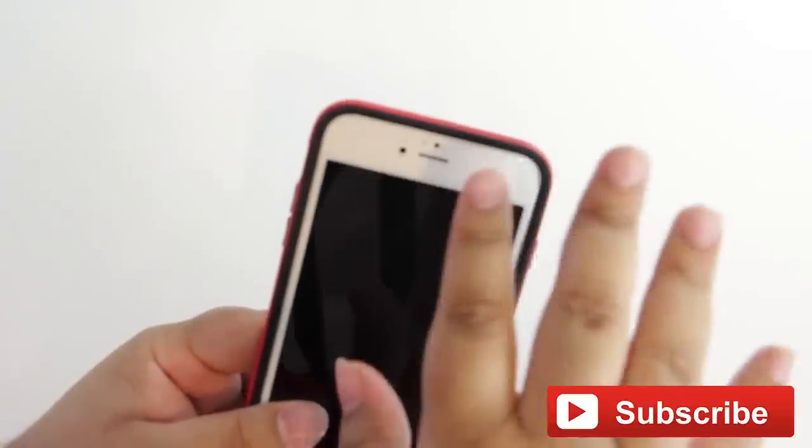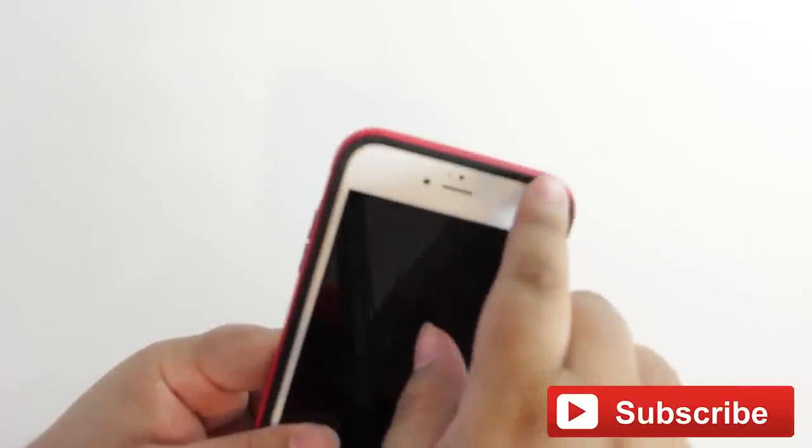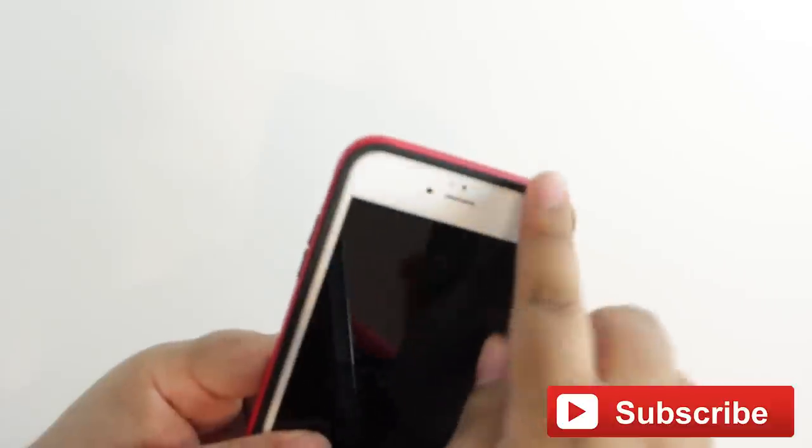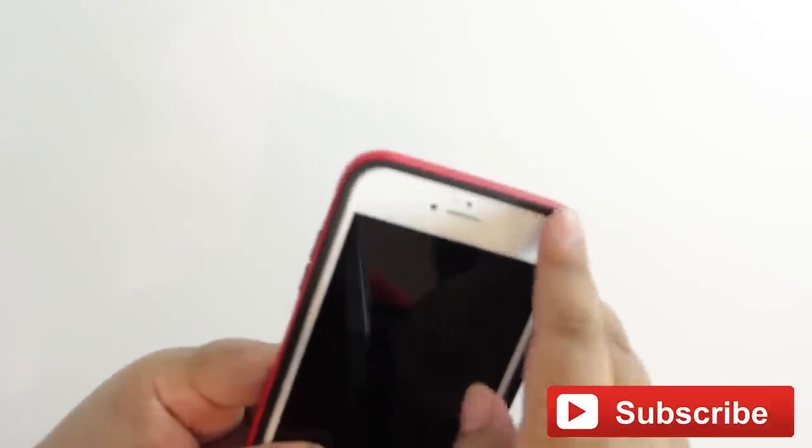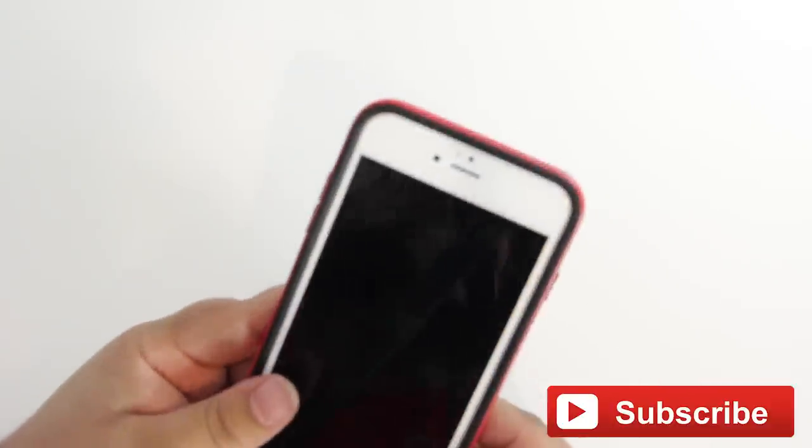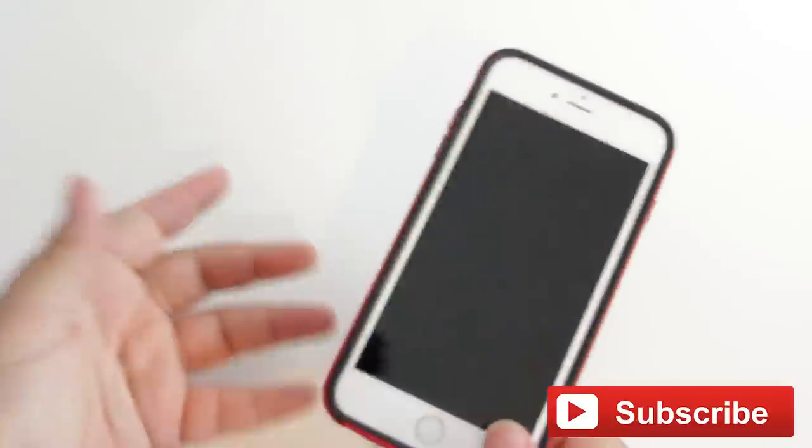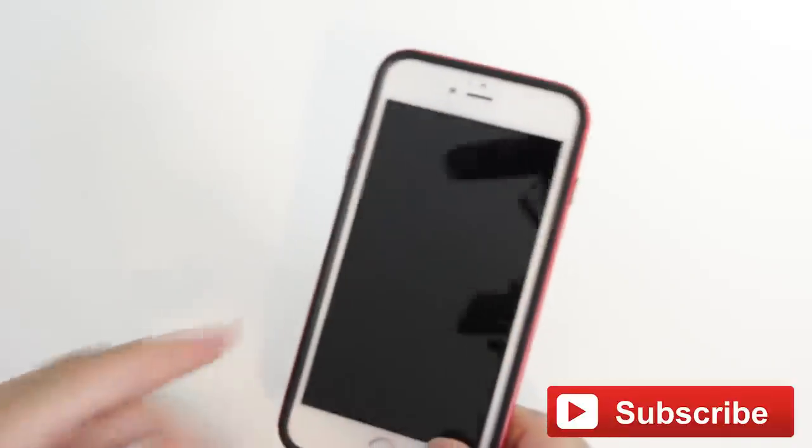Also, something I didn't mention when I had the phone out of it, around these corners here, it has little kind of airspace, and that also helps absorb shock whenever you have a drop in this case.